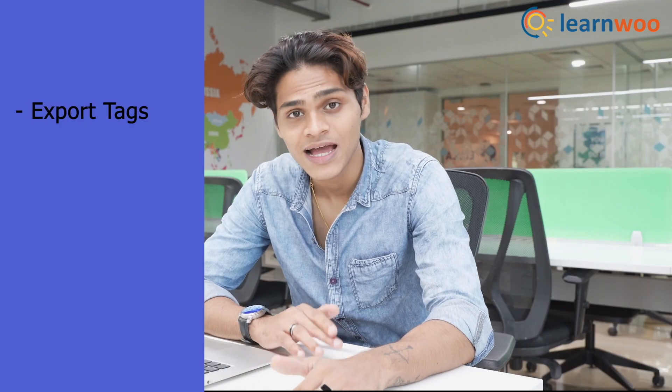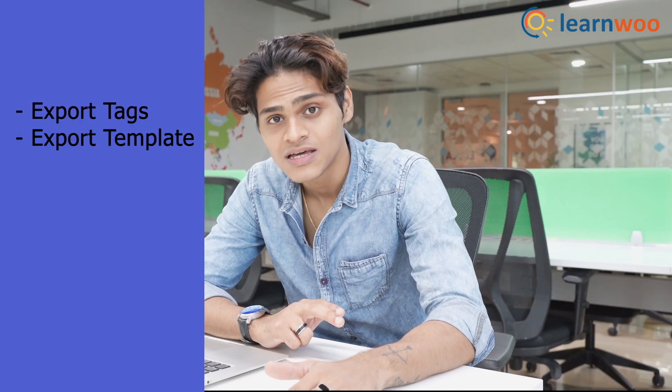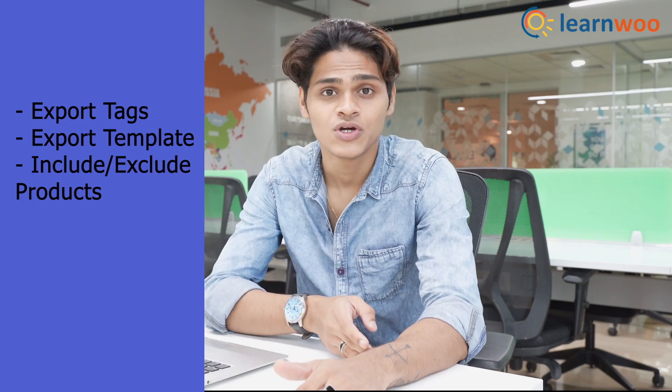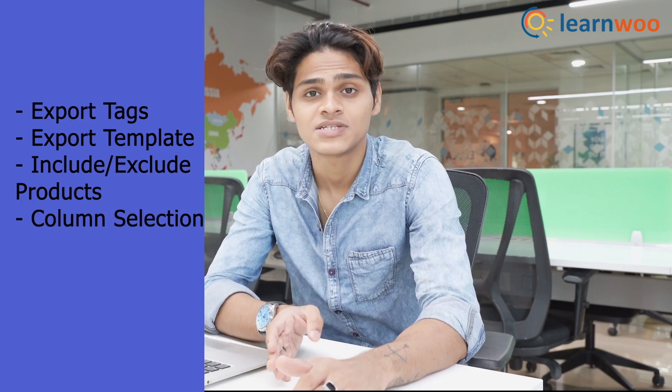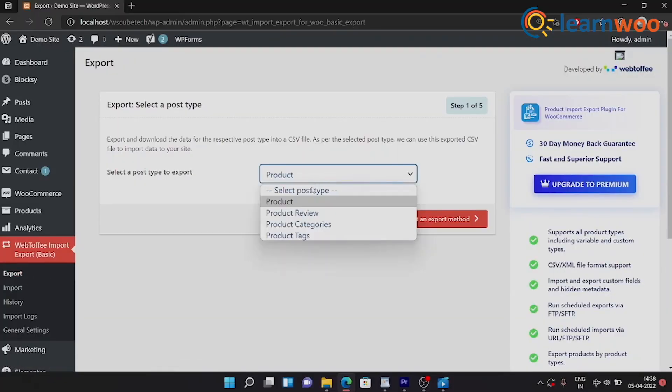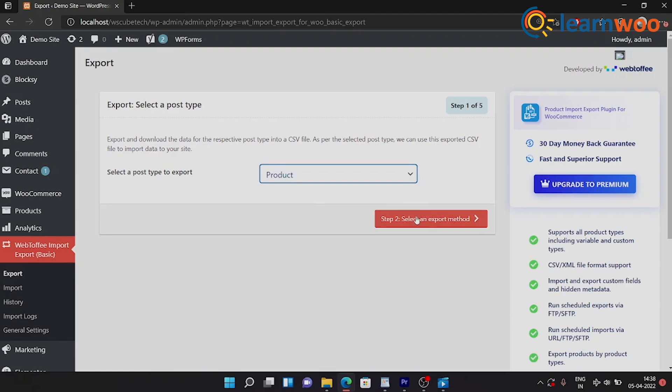It looks like this, and people prefer using this plugin because of its features like being able to export tags, templates, being able to include or exclude your products, column selection, and etc. Let's begin with export.